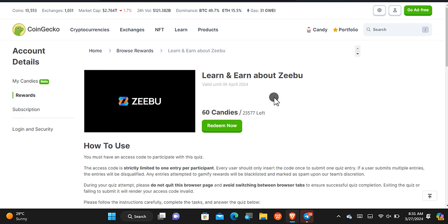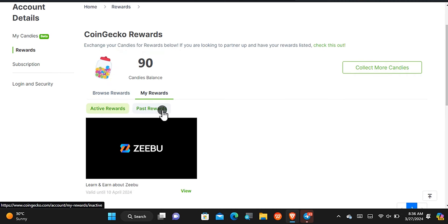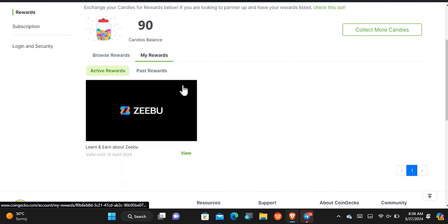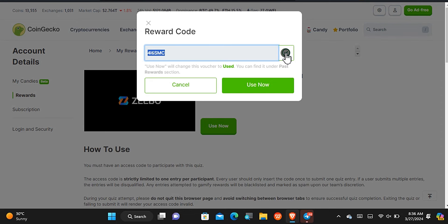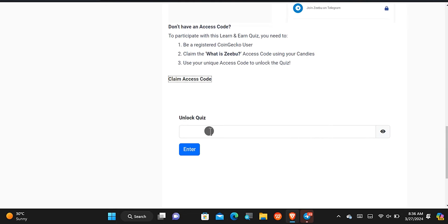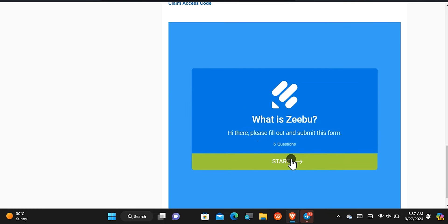You have to solve the CAPTCHA first to prove you're not a robot. Once that's done it has been successful, and my account balance went back to 90 candies. Come right here and you'll see it is under 'My Rewards' and under 'My Active Rewards.' Tap on 'View,' then tap 'Use Now' — this is the code. Come back to the quiz page, paste in the code, tap 'Enter,' and it has been successfully accepted.